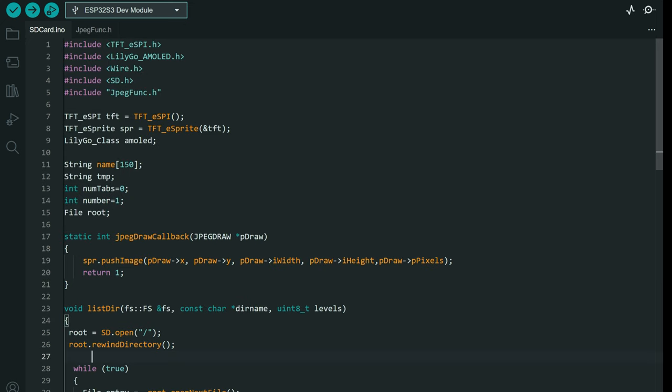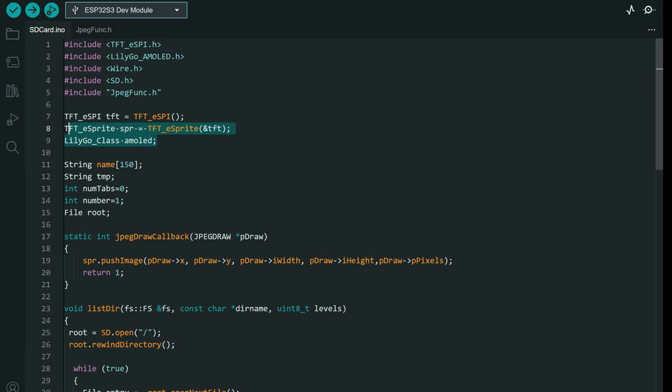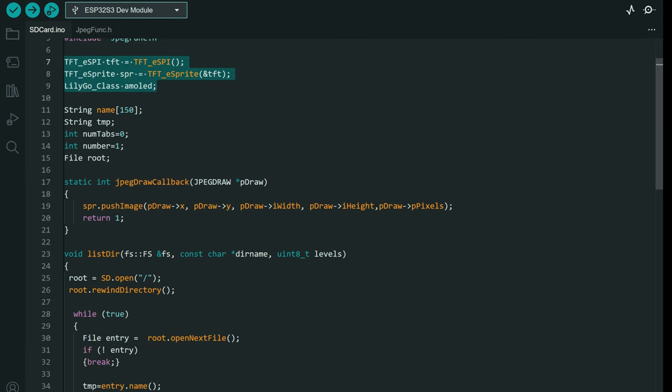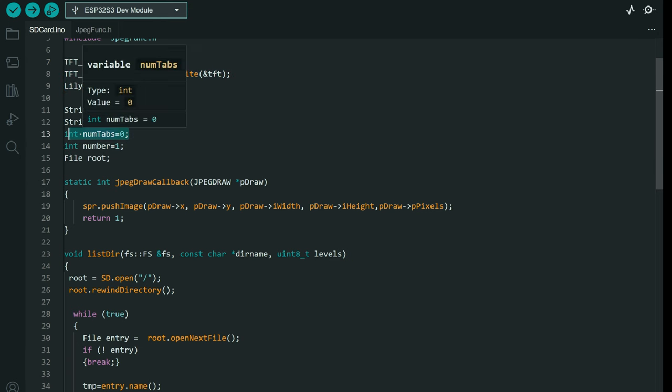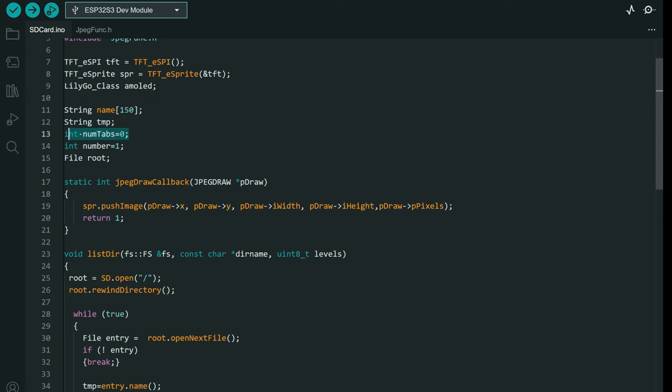First we need a few libraries, then we need a few objects and a few variables. This variable stores the number of files in the SD card. Keep in mind that right now this code can show only 150 images. If you want more, you can change this number.